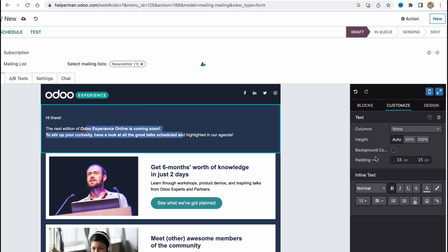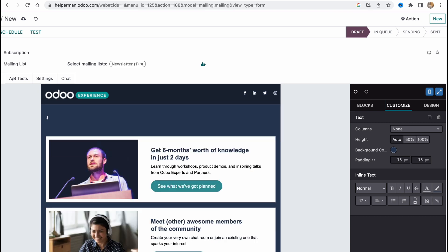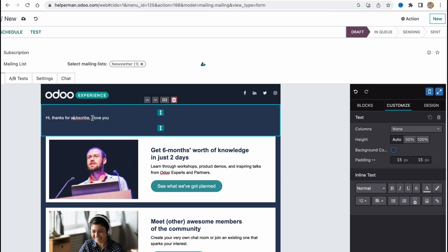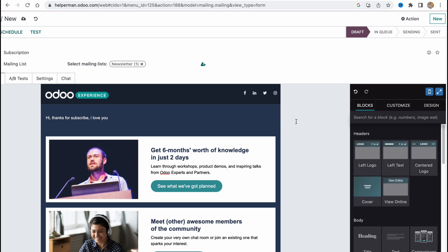There are a lot of options for interacting with elements. For example, we can write something like 'Hi, thanks for subscribing, I love you' — something like that. After writing our text, we can continue building out the email.